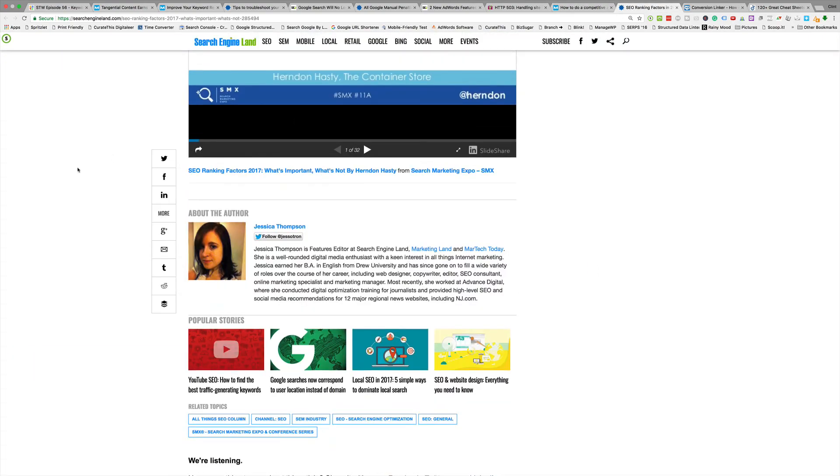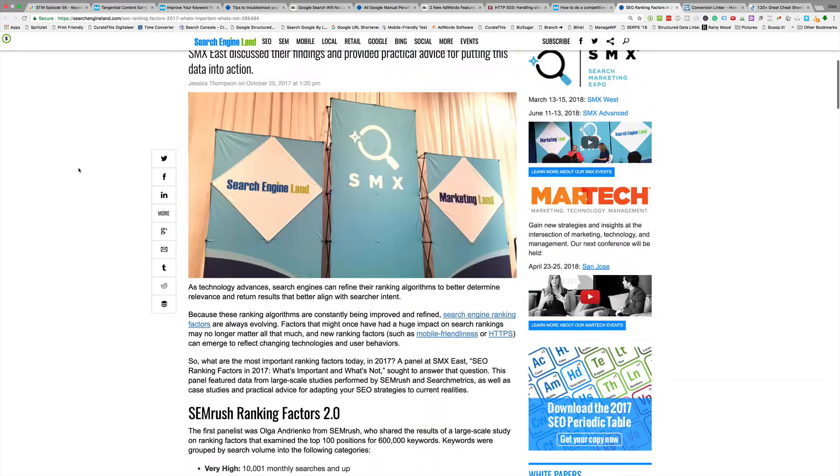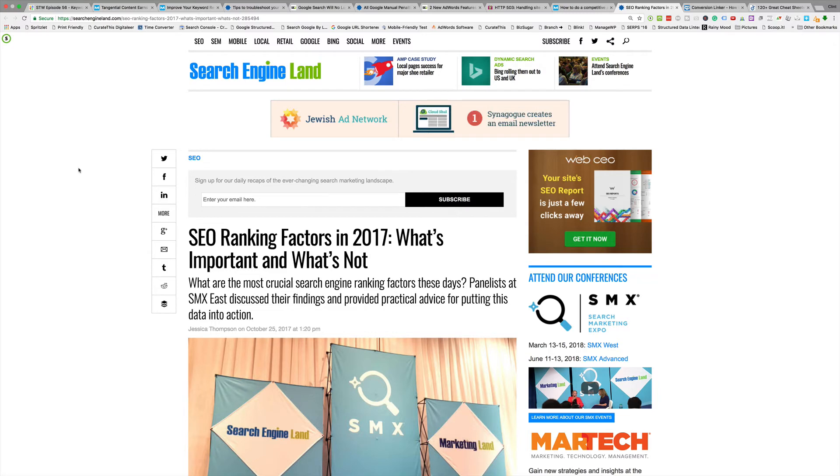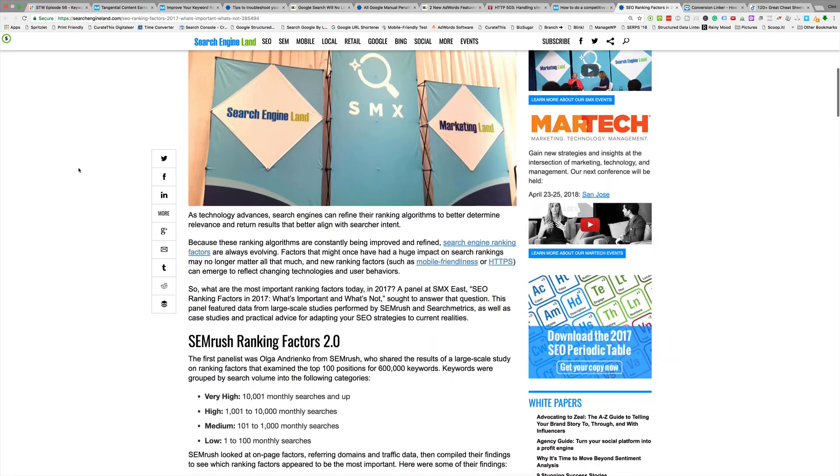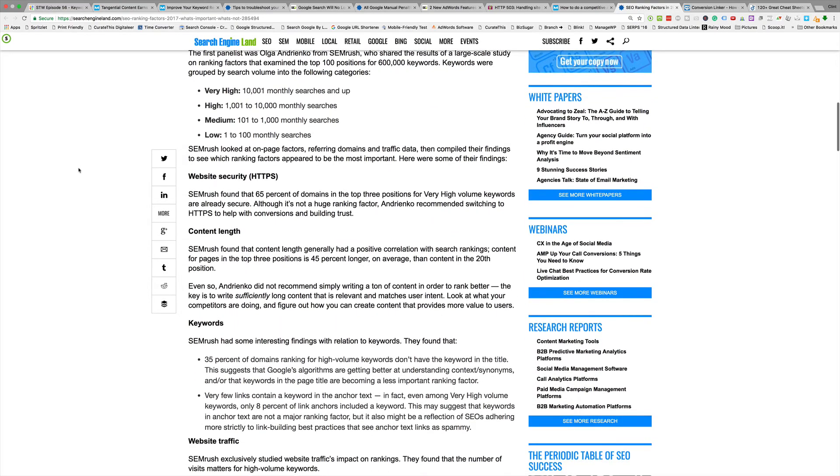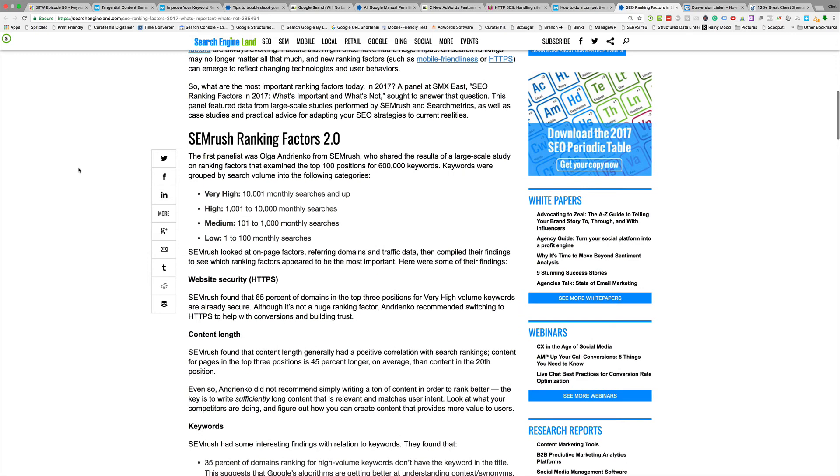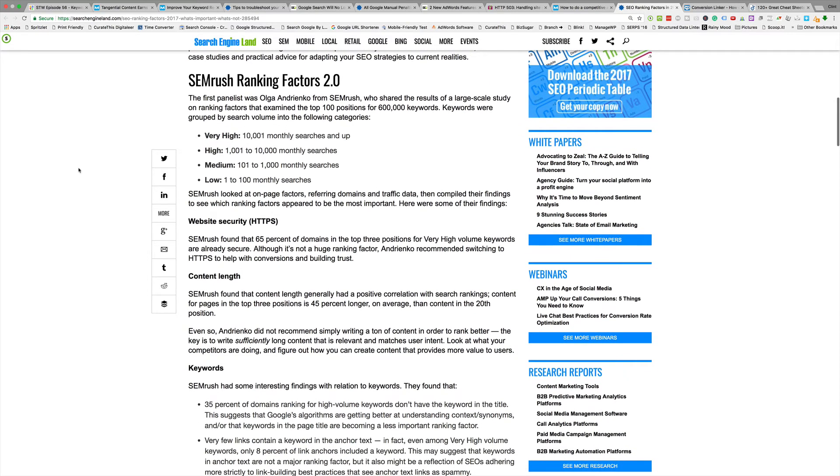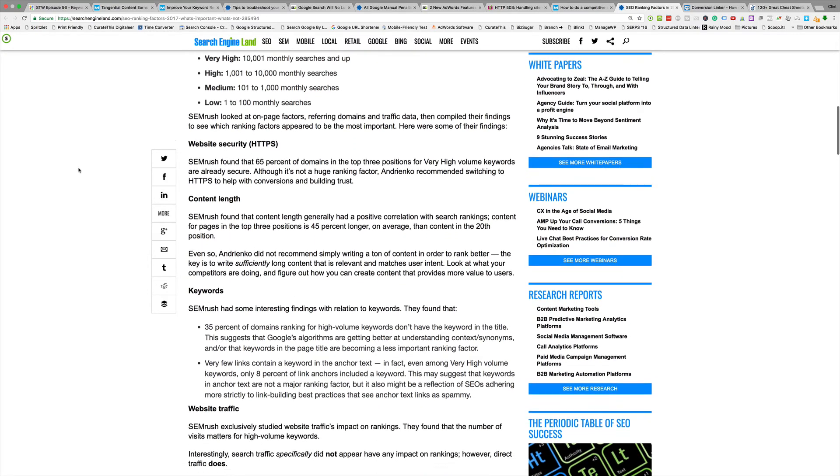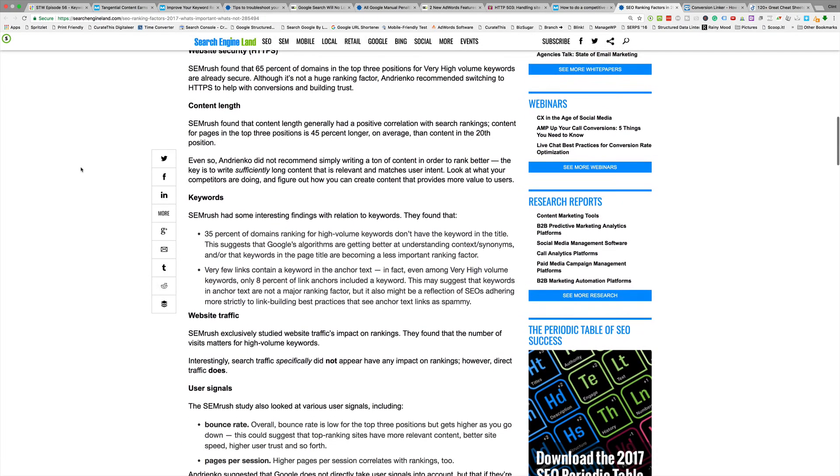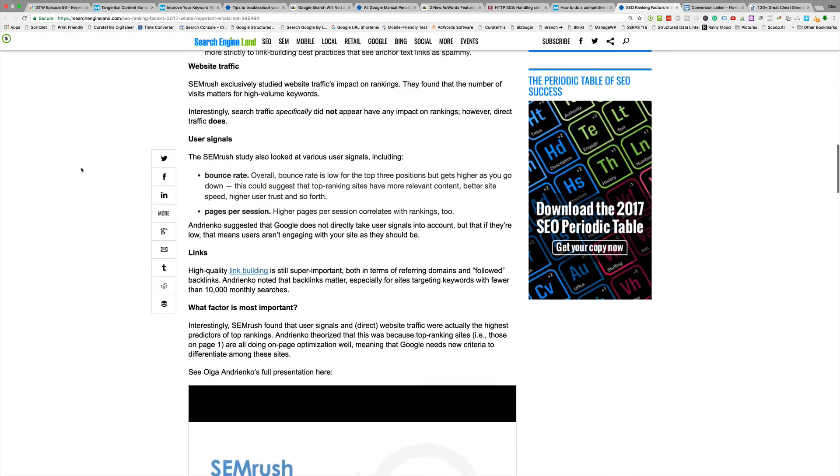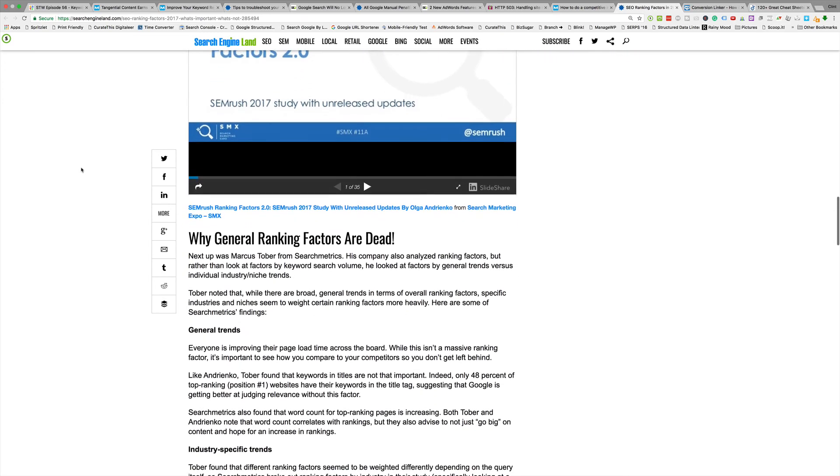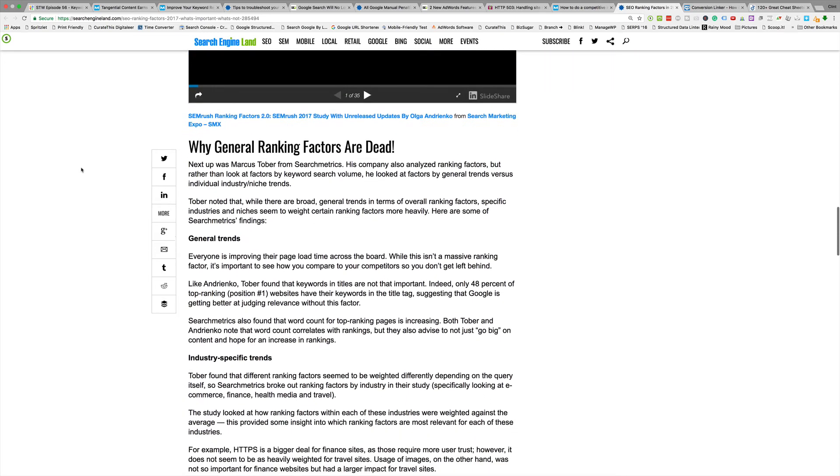Next is Search Engine Land and we're going to look at this one: SEO Ranking Factors in 2017, What's Important and What's Not. This is all subjective. These are three panelists inside of the SMX events and this is their talks. SEMrush is one - they did a post quite some time ago actually where they looked at a whole bunch of keyword terms, declared competitions instead of value. Security, content length, keywords, traffic and user signals, and links were the factors that they pointed out.